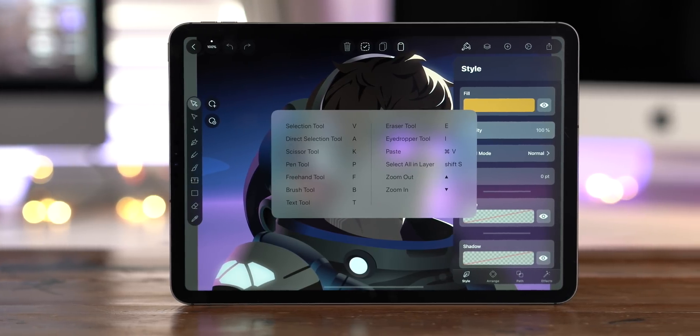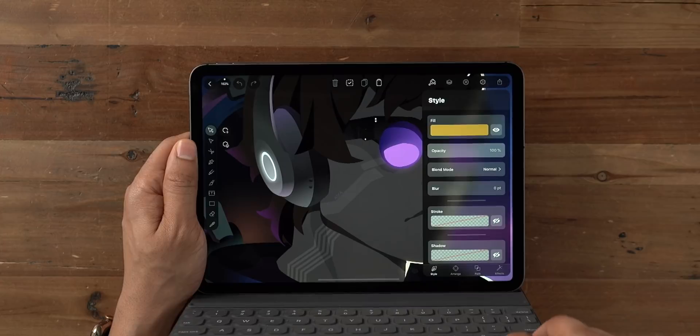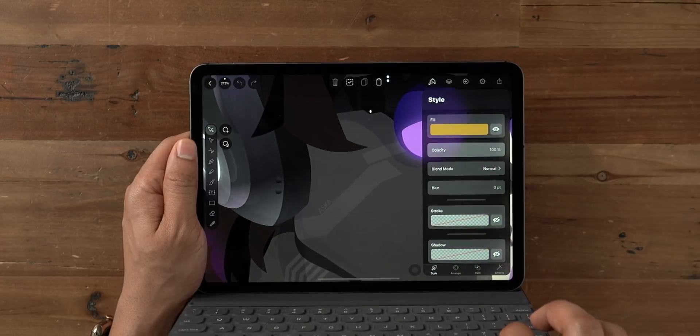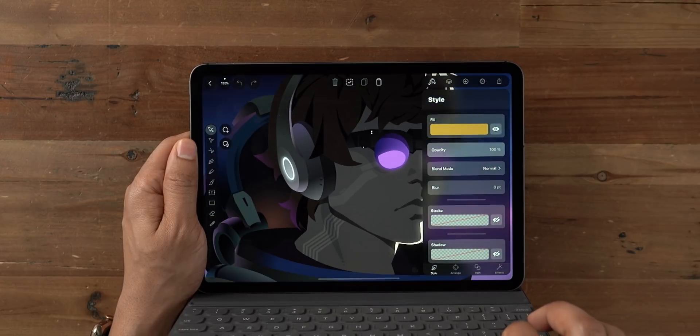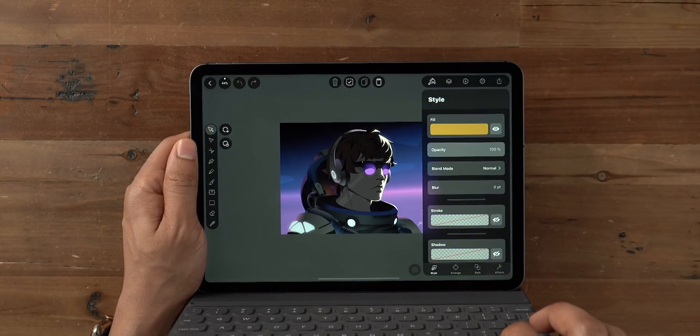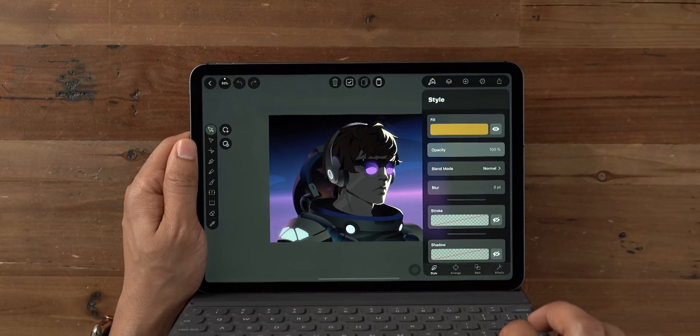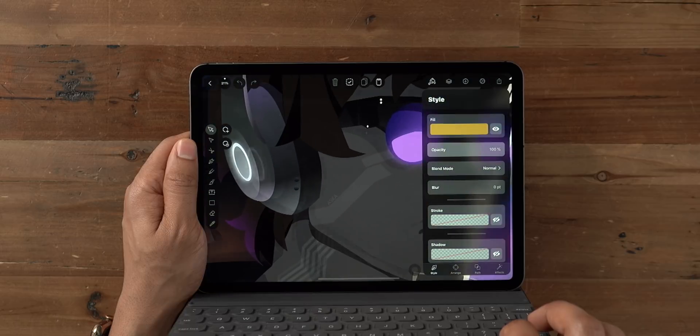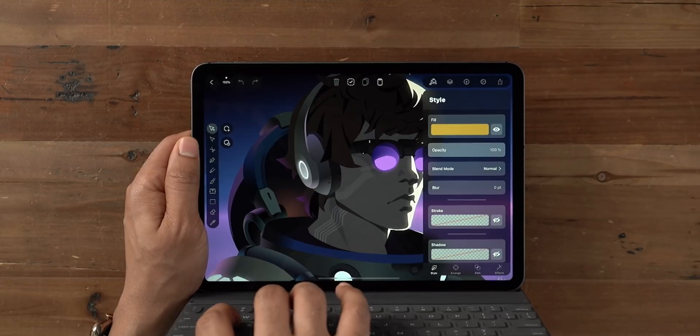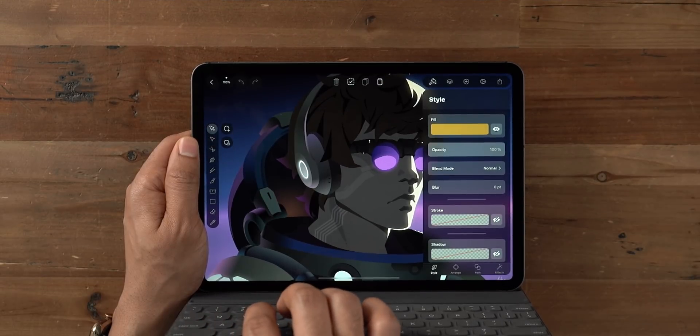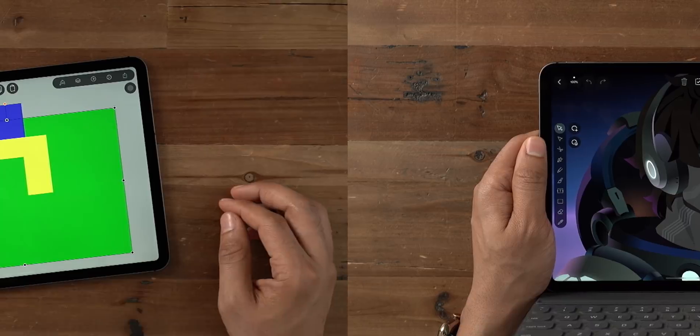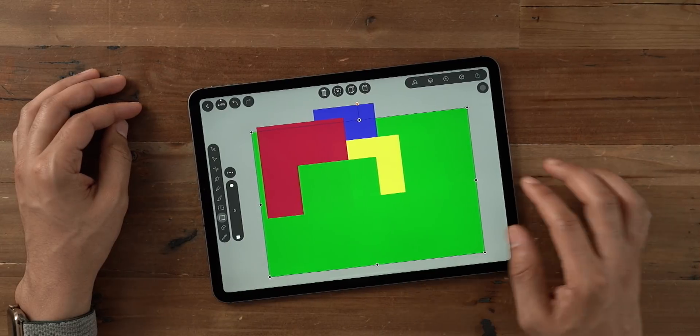And iPad Pro users will especially like the fact that there are keyboard shortcuts. You can use just like the arrow keys to zoom in and zoom out. That is so nice to have. And these same shortcuts allow you to quickly switch between available tools with the press of a button.